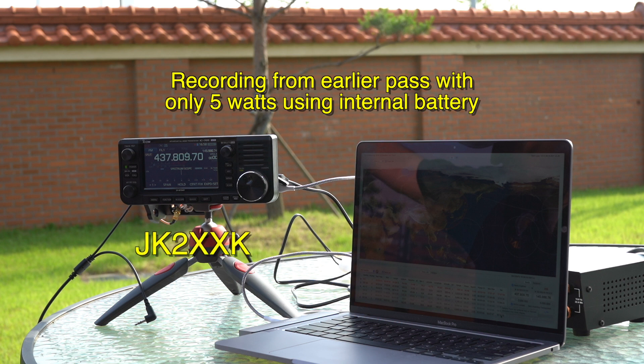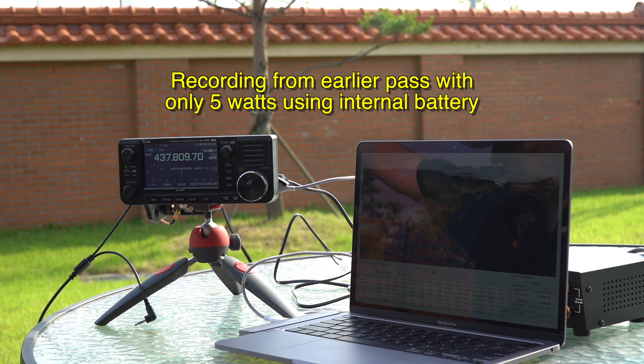X-ray, X-ray. Hotel Lima 9 Golf Yankee. You're 5-9. Hotel Lima 9 Golf Yankee. Japan Kilo 2. X-ray, X-ray, X-ray, Hero 5. JK2, X-ray, X-ray, Kilo 5-9, Pyeongtaek, South Korea. QSL, thank you. 73. Thank you.